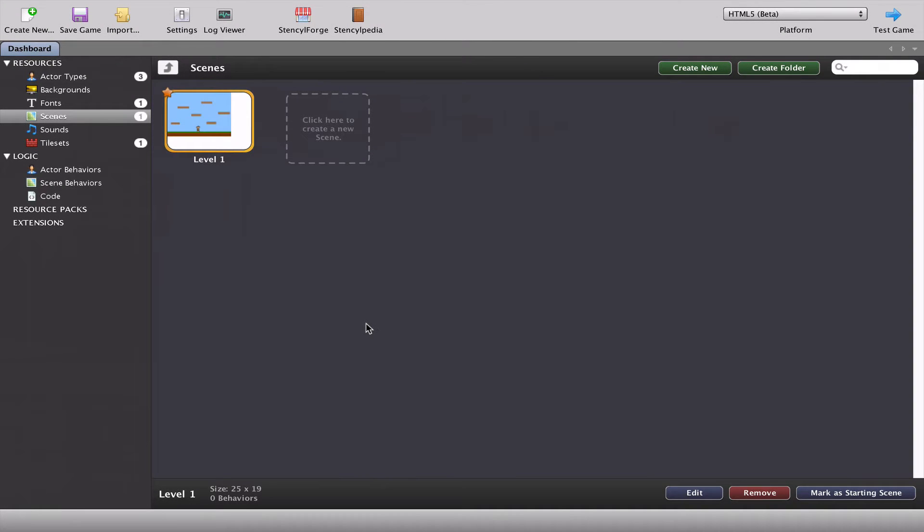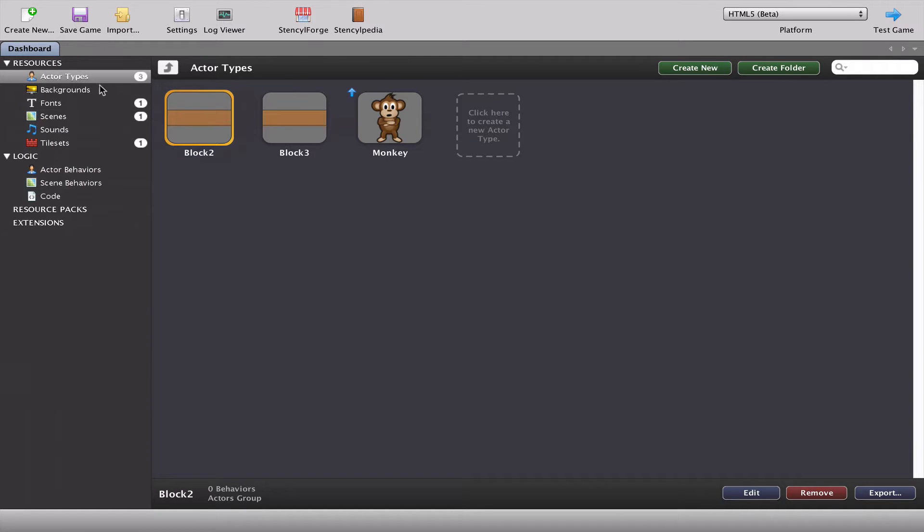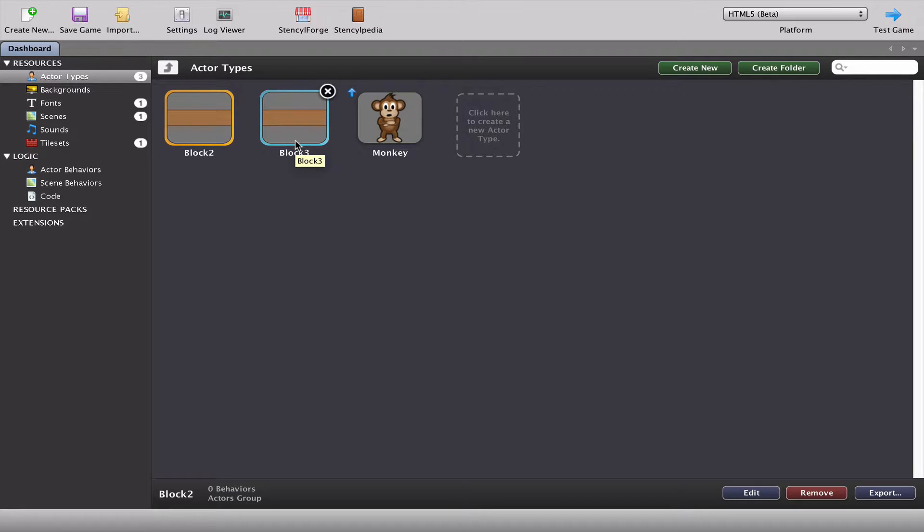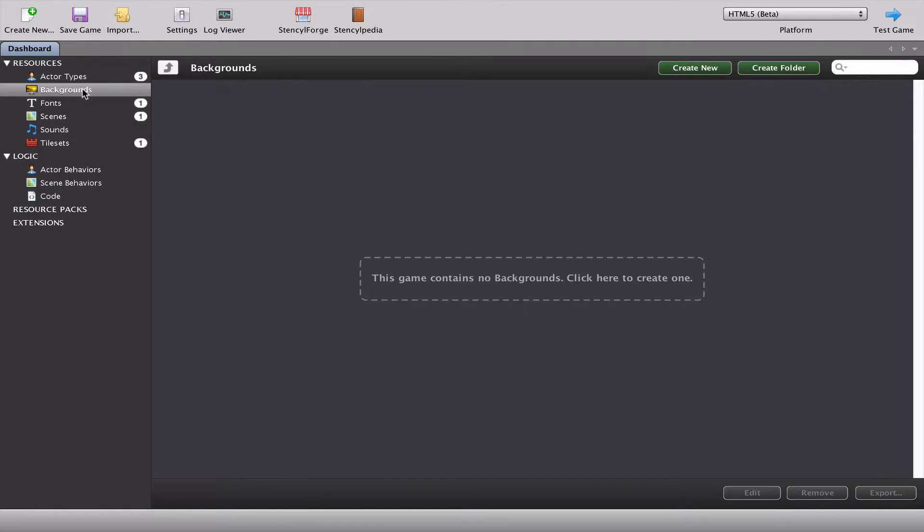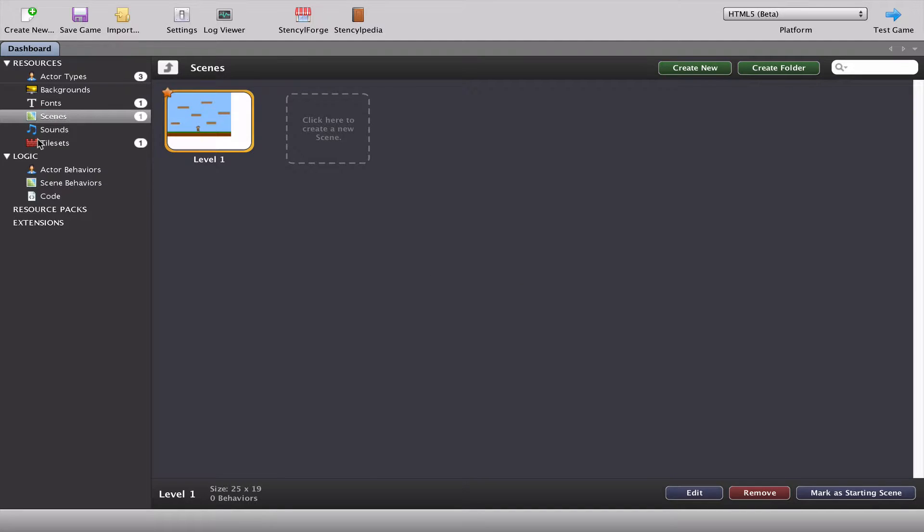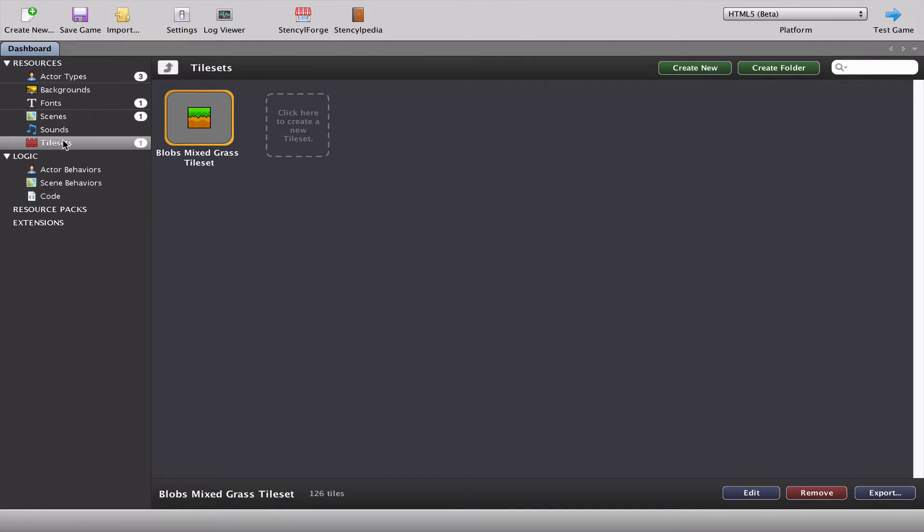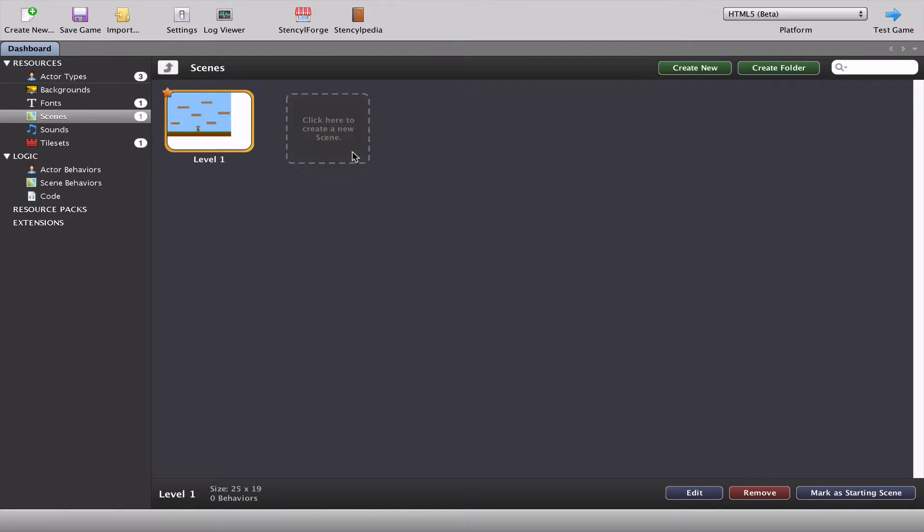In this video we're going to continue from the last video and actually start building the game. I'll give you some advice about how to get started. First, make sure you've got all your actors downloaded, at least the ones you need to get started. If you need a background, grab one from Stencil Forge. Make sure your tile sets are downloaded if you're using tiles.